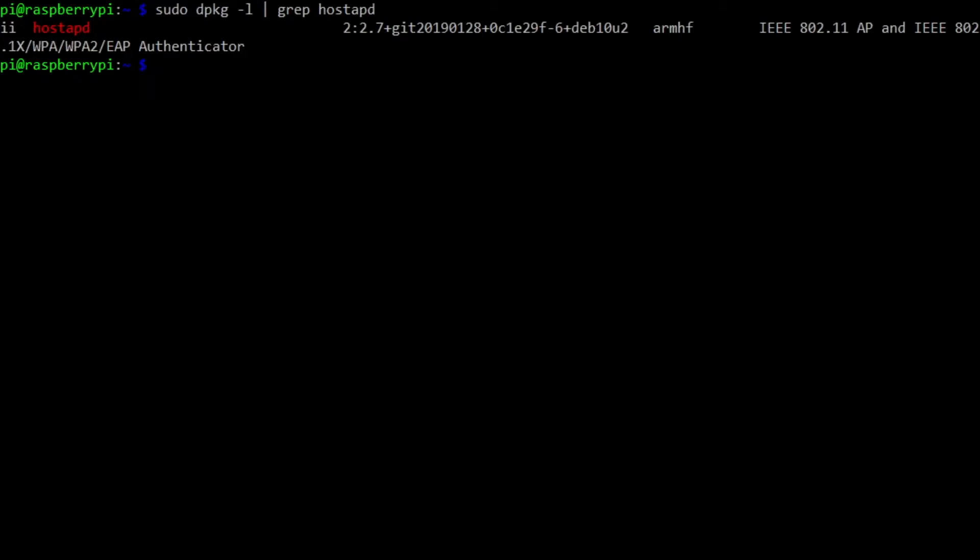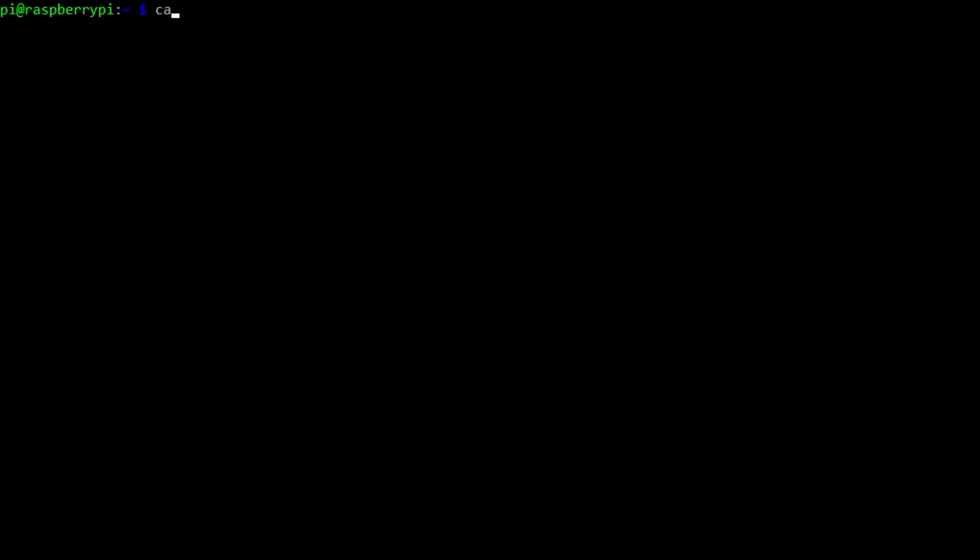Then we can take a look at the configuration file. And that configuration file lives in /etc/hostapd/hostapd.conf.